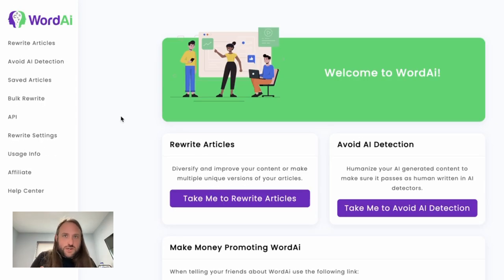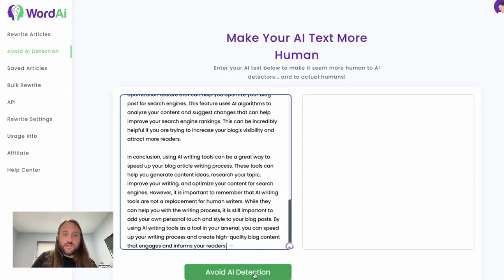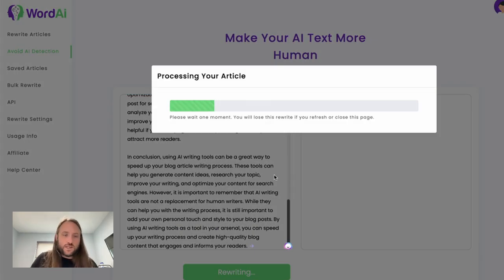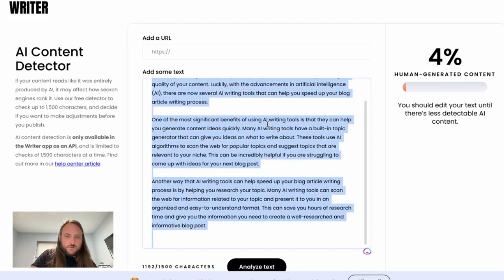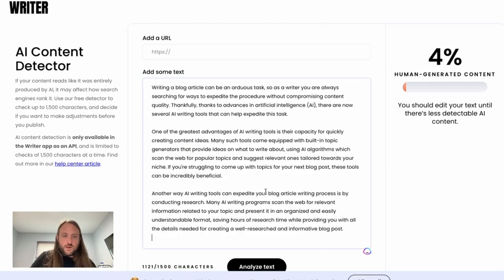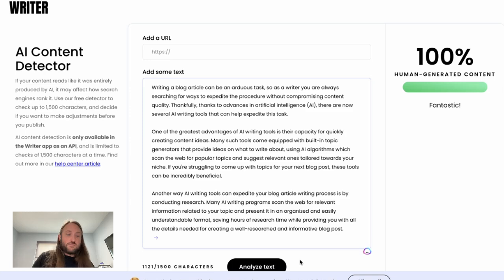Now let's try WordAI. We go into the WordAI account and select 'Avoid AI Detection,' paste in the same ChatGPT content, then click 'Avoid AI Detection' and it rewrites the article. We copy and paste the newly written article back into the detector, click analyze text, and it comes out as 100% human-generated content. That's pretty sweet.